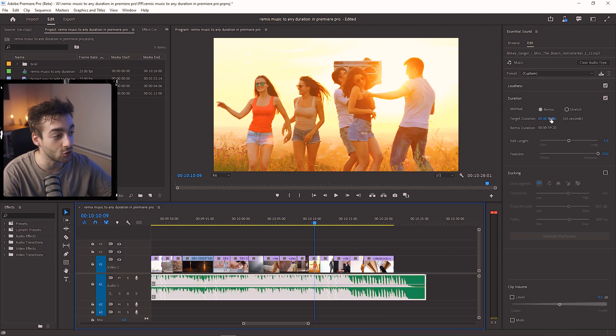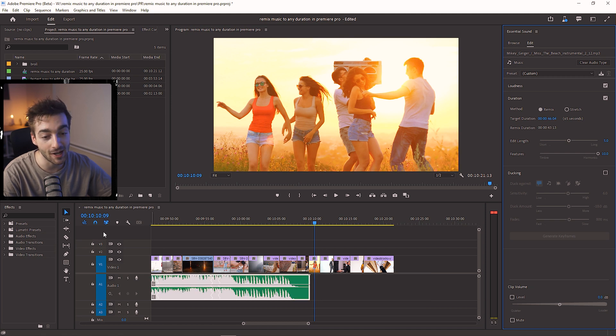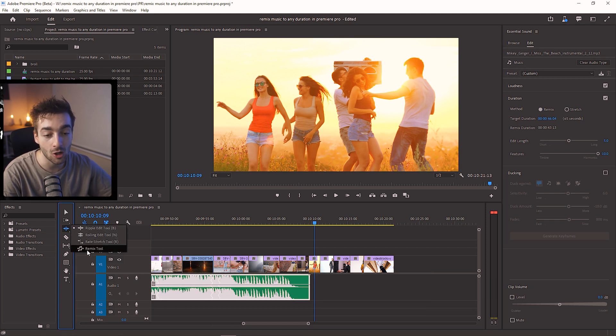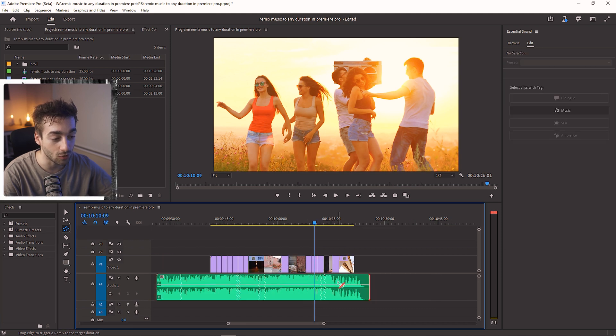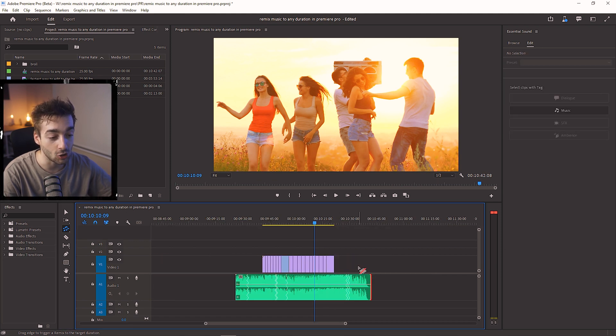So that's how to easily remix your music. If you want to change the duration, just use the duration slider, or hover over the ripple, go to Remix Tool, and drag your music to your desired length and you're good to go. That's how easy it is to remix and change the duration of your music inside Premiere Pro — it only took about five seconds. Be sure to share this with your friends, especially people who are new to Premiere Pro, because it's really going to help them out and save them a bunch of time.